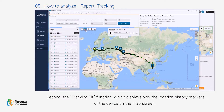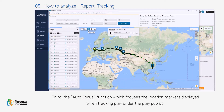Second, the Tracking Fit function displays only the location history markers of the device on the map screen. Third, the Autofocus function focuses the location markers displayed when tracking play under the play pop-up.